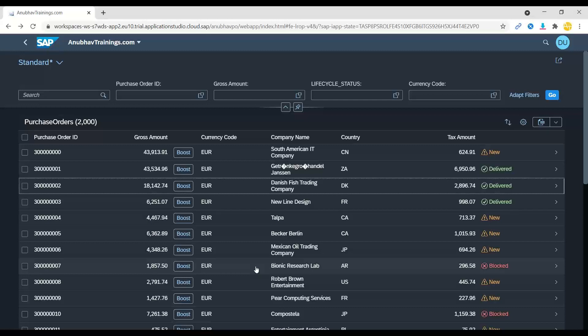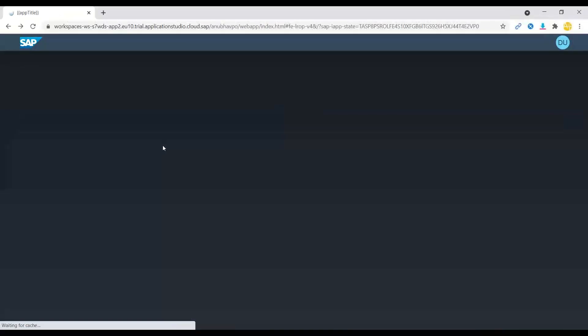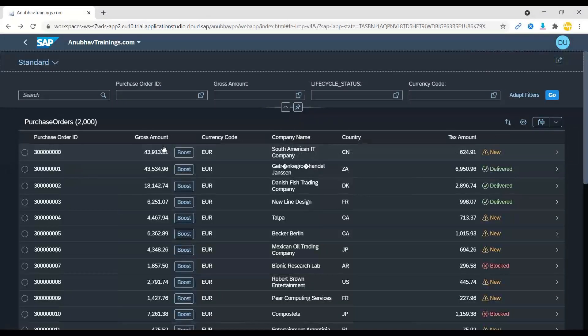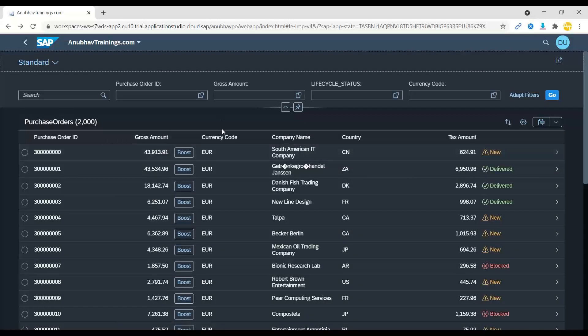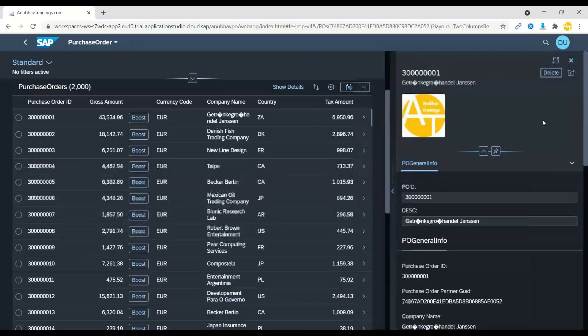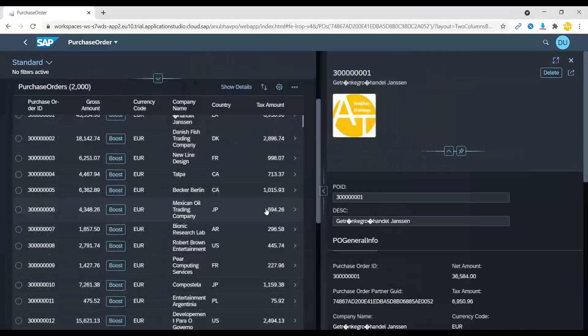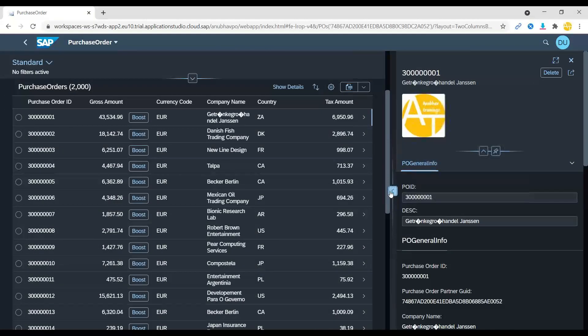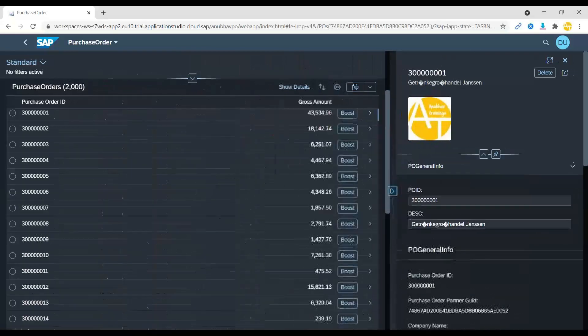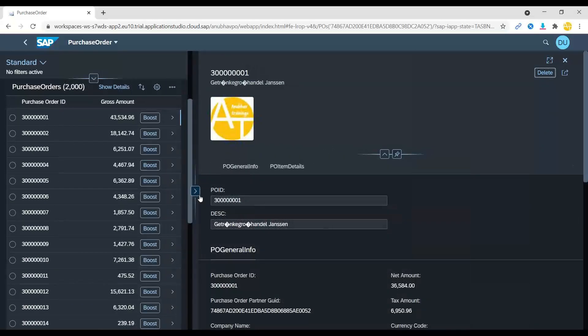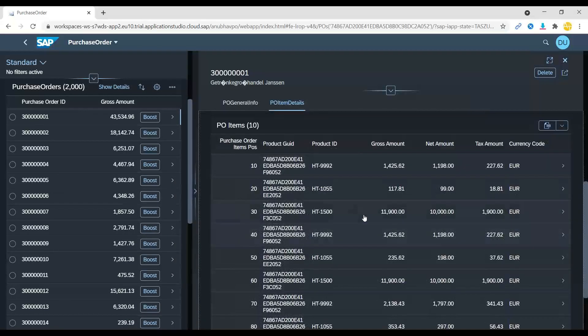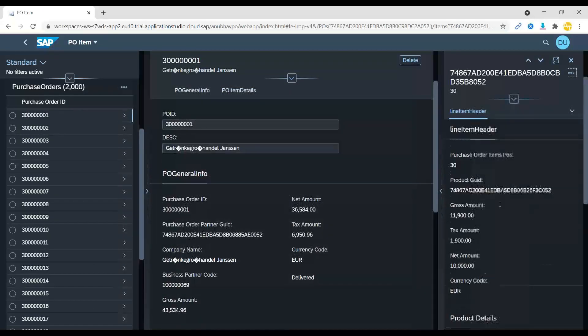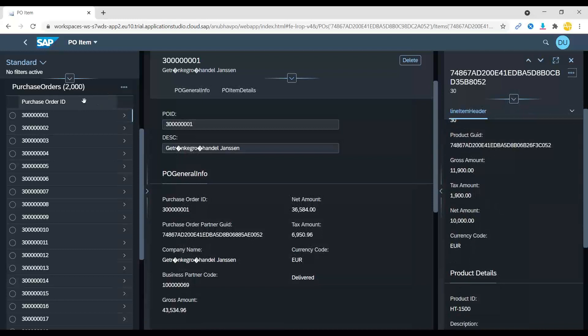I'll switch over back to our Fiori application and refresh over here. And this time you will observe that the search in the list will be triggered out of the box. Wow, that's superb. And now if you just select one item, it's going to launch your detail screen. Nice. And this time you can see it's a flexible column layout out of the box. That's interesting with Business Application Studio. And now I can go to line items and select one of the line item and that loads my line item detail.